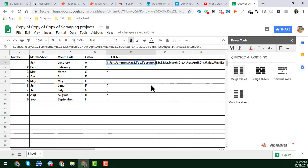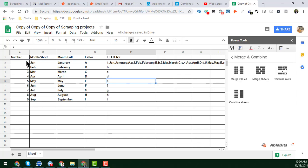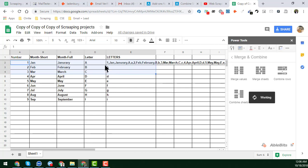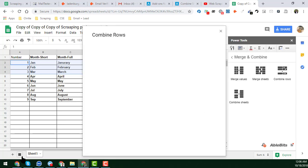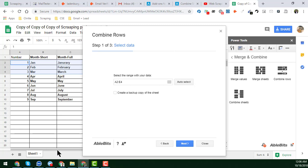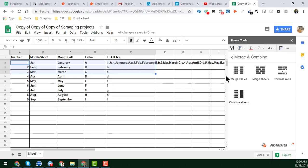For 'Combine Rows', if you want to combine rows you can click on the 'Combine Rows' option. And if you have multiple sheets, you can use the 'Combine Sheets' option to easily combine them.